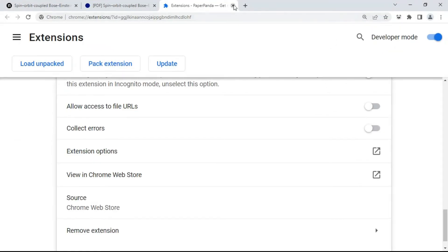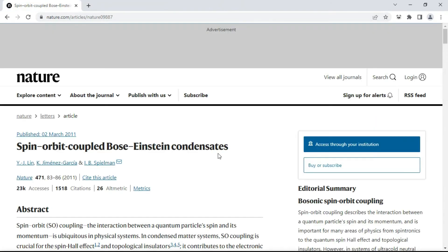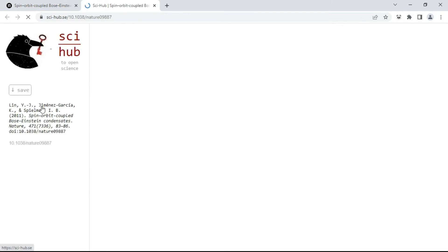Close all pop-up interfaces and close the settings tab as well. Now go back to the paper's page, click the Paper Panda extension icon, and click 'Download this paper.' The paper should now be ready for downloading.